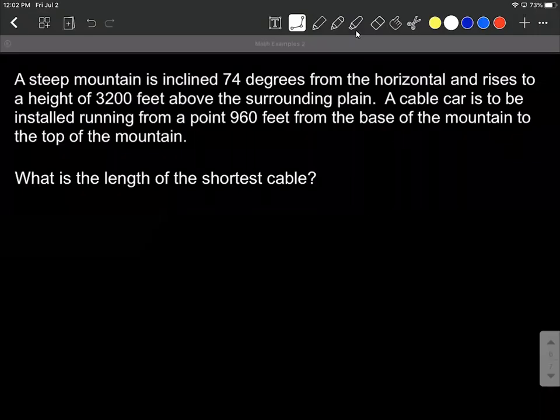Nice mathematical modeling problem going on here. I have two different solutions to help you out, two different ways to approach the same problem. So let's read through it, draw a picture, and talk through it together. We have a steep mountain inclined 74 degrees from the horizontal and rises to a height of 3200 feet above the surrounding plane. A cable car is to be installed running from 960 feet from the base of the mountain to the top. All we want to know is the length of the shortest cable.